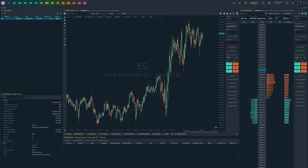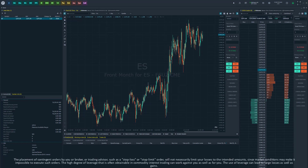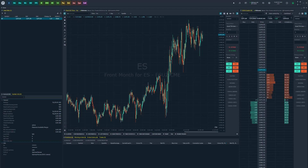Hello Traders, this is Jake from Optimist Futures here bringing you a new tutorial. In this video I wanted to show you how you can utilize MBO market by order data on the Optimist Flow Dome and throughout the software.